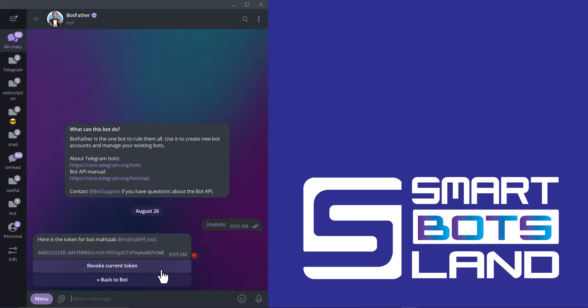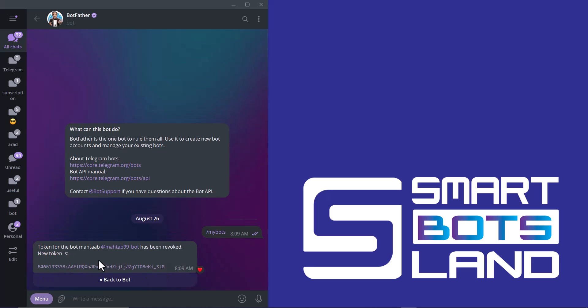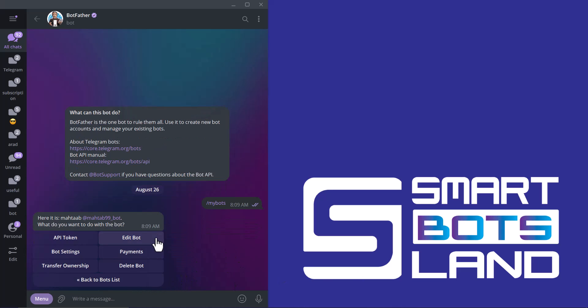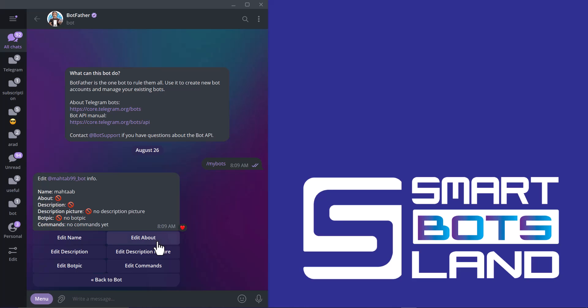The other option is edit bot, and I'll explain it to you. You can see my bot's name, about, description, description picture, bot pic, and commands. I can set or change all of them, and I'll show you.